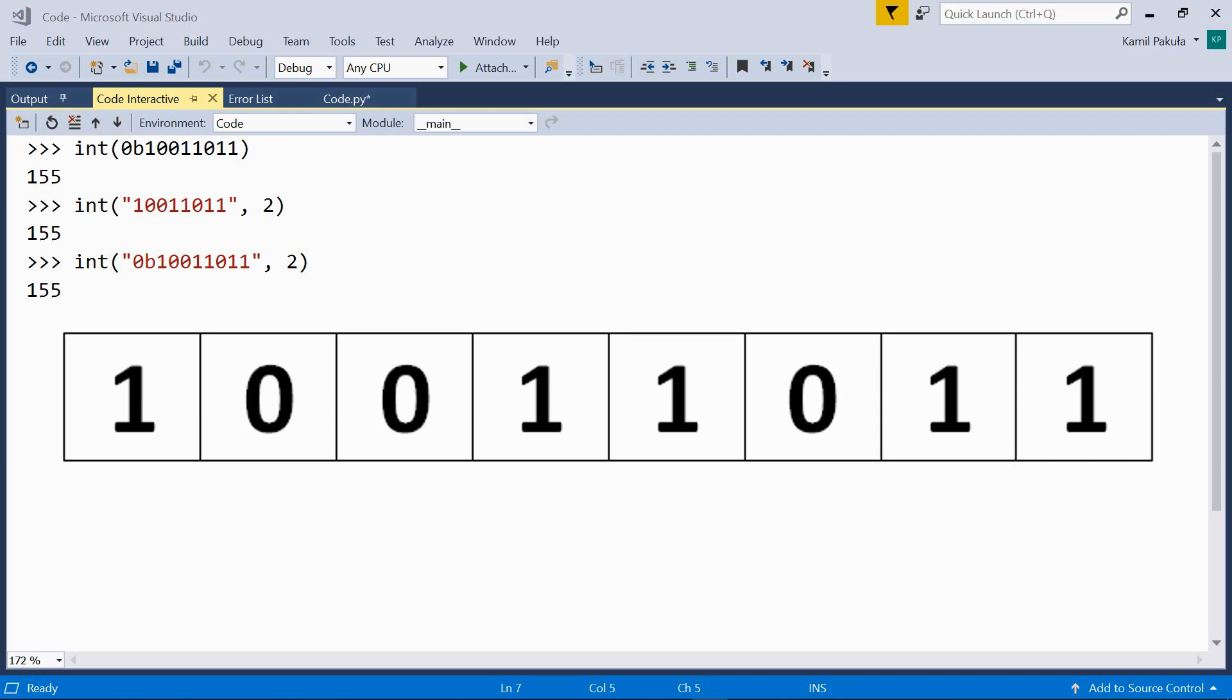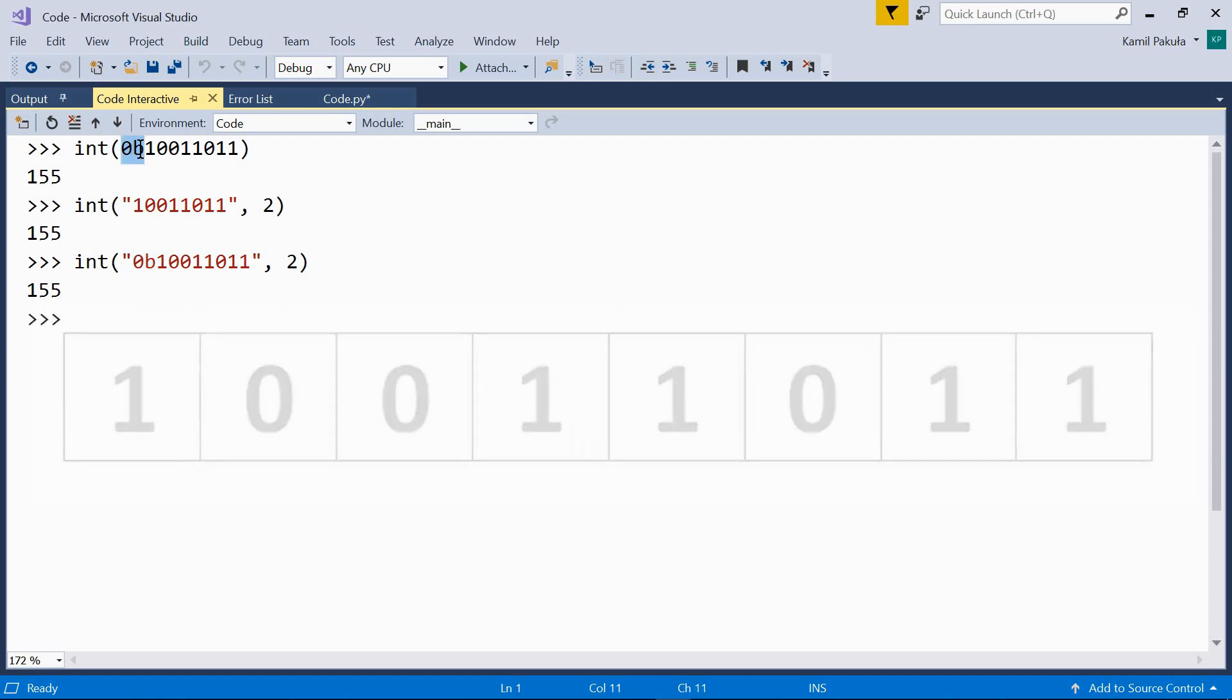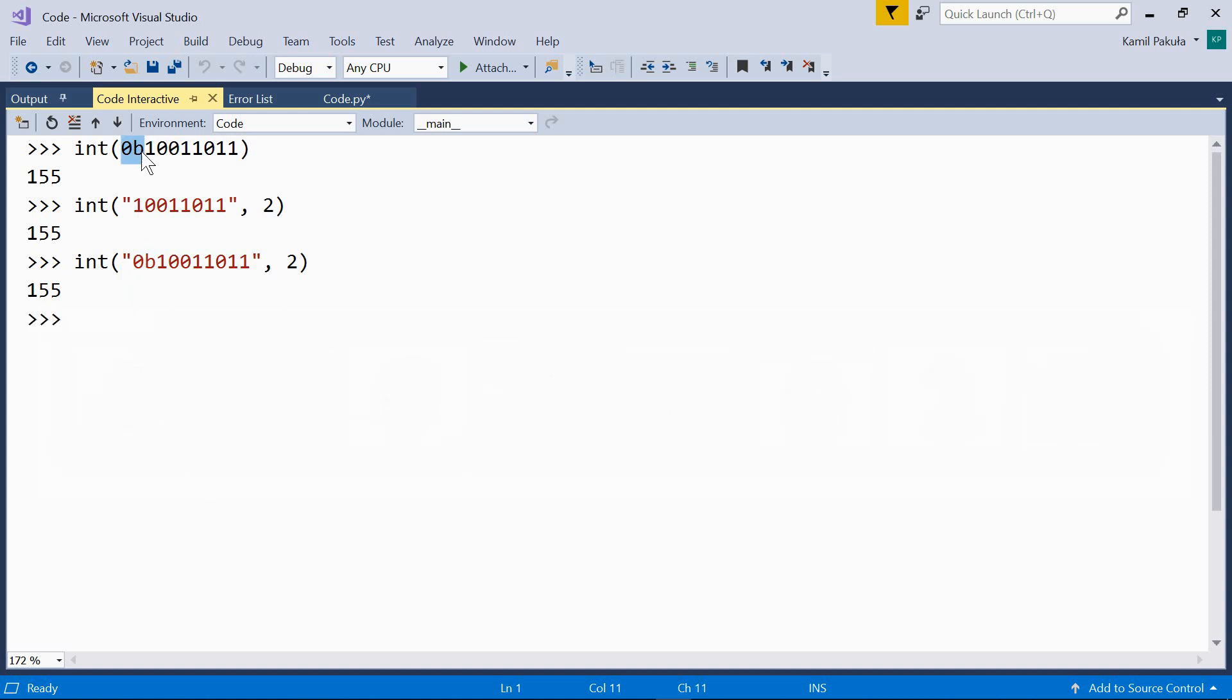Fine. So, the int function returns the decimal representation of the binary number passed as the argument. As I mentioned before, binary numbers are prefixed with zero b. You can see it here or here. But the number itself consists only of zeros and ones. So this is a prefix, not part of the number. The number is here. Okay.